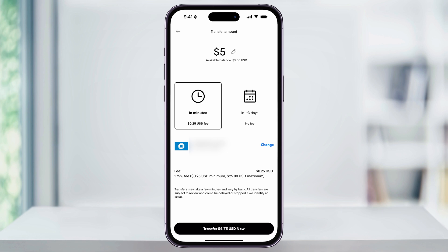Your money will then be transferred based on the option that you selected — either instantly or within one to three days.